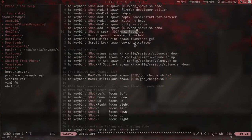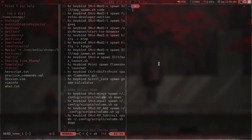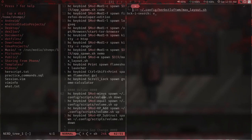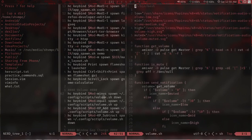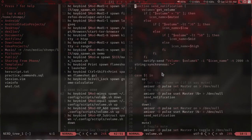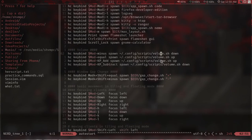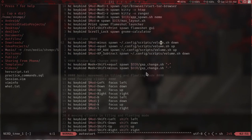I can also use this volume script to show a notification whenever I change the volume using shortcuts. This is also copied from somewhere on the internet. I map it to icons, and then I have this gap change script.